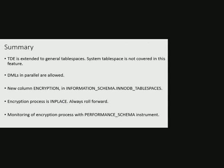So to summarize, encryption at rest or transparent tablespace encryption is extended to general tablespaces in MySQL 8.0.13. So the tables which share tablespaces can have their data encrypted. Note, system tablespace is not covered in this feature. DMLs in parallel are allowed to ensure minimal impact on response to the user.